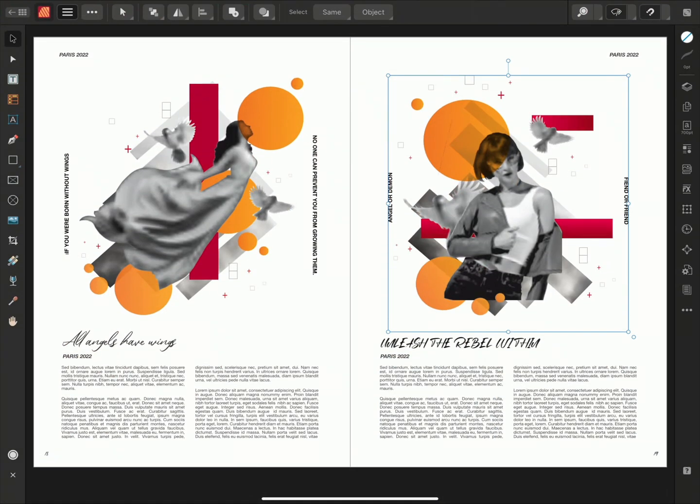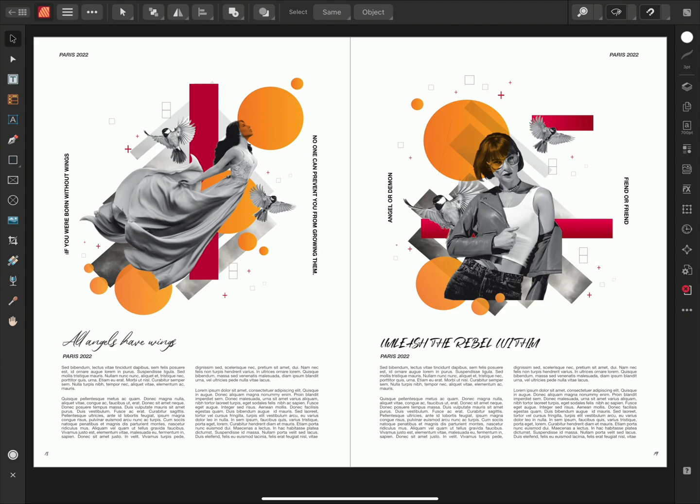And here we have our Packaged Affinity Publisher file, and that's how to create a Packaged File in Publisher 2 for iPad. Thank you for watching.